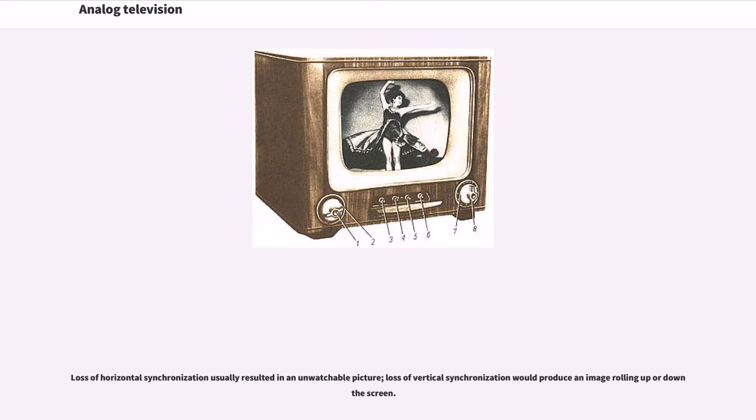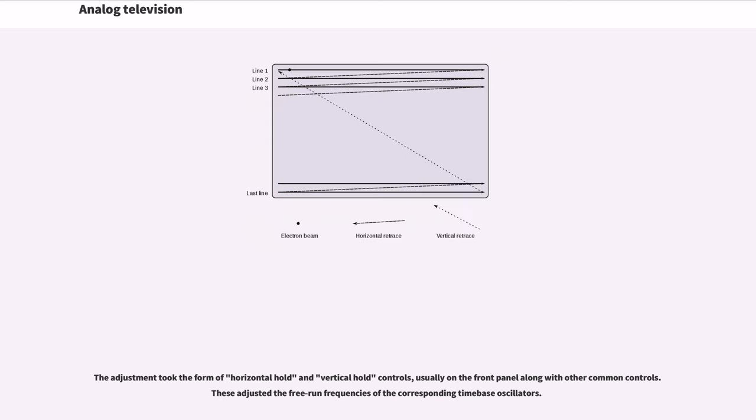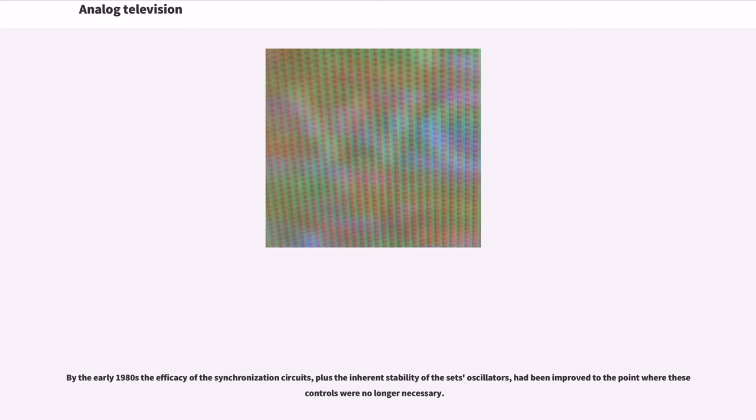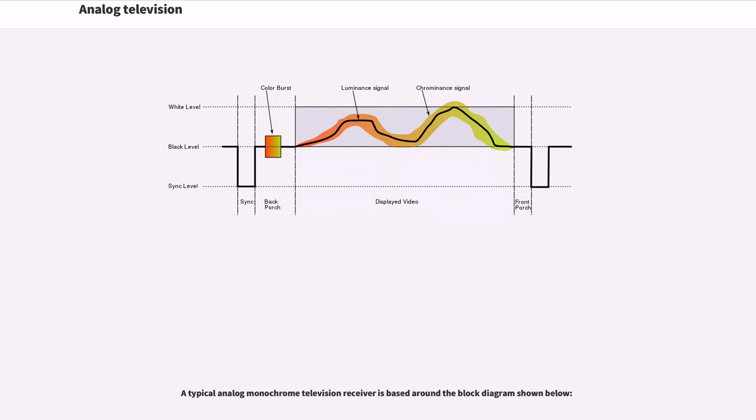Loss of horizontal synchronization usually resulted in an unwatchable picture. Loss of vertical synchronization would produce an image rolling up or down the screen. The adjustment took the form of horizontal hold and vertical hold controls, usually on the front panel along with other common controls. By the early 1980s the efficacy of the synchronization circuits, plus the inherent stability of the set's oscillators, had been improved to the point where these controls were no longer necessary.